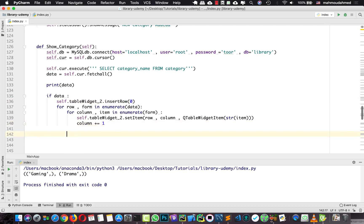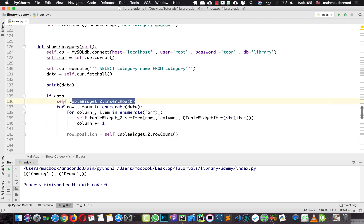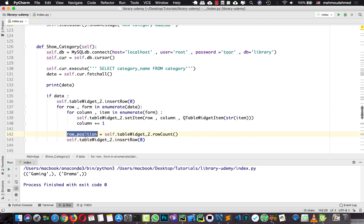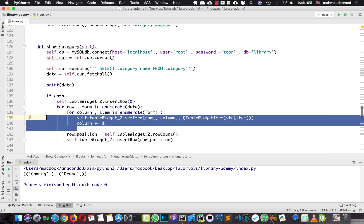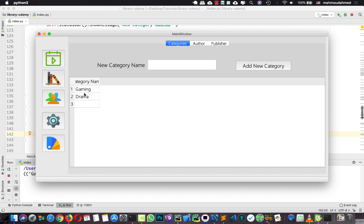To fix this, I create a row_position variable equal to self.tableWidget2.rowCount — this gets how many rows are in the table widget. Then we insert a new row at that row_position. Now after each loop iteration finishes, a new row is added and the next iteration adds data into that new row. Let's run the code, open settings, and we can see gaming and drama — now we have the categories shown in our table.